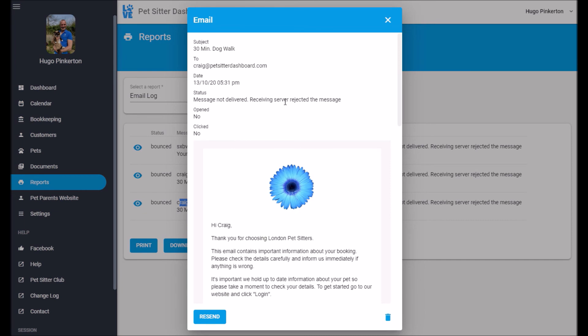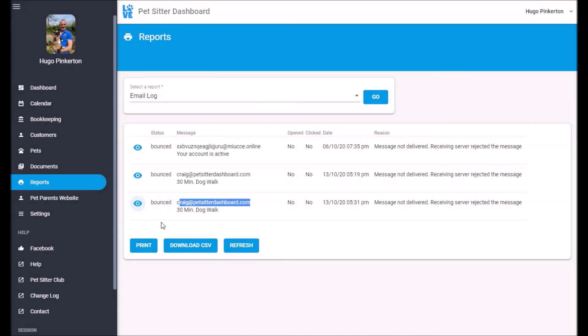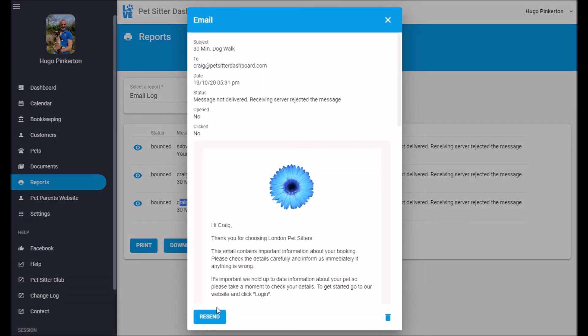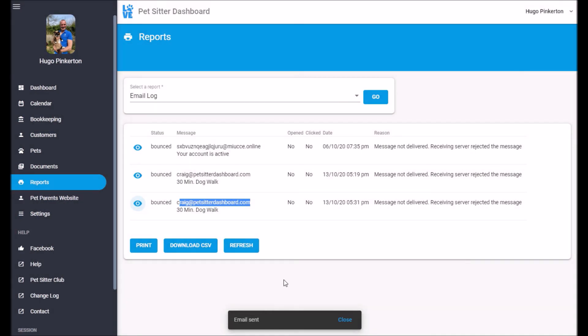You can actually tell that Craig at petsterdashboard.com doesn't actually exist. So the message hasn't been delivered. That's why. That's really handy for keeping an eye on your messages. You can actually click on that and resend messages as well.